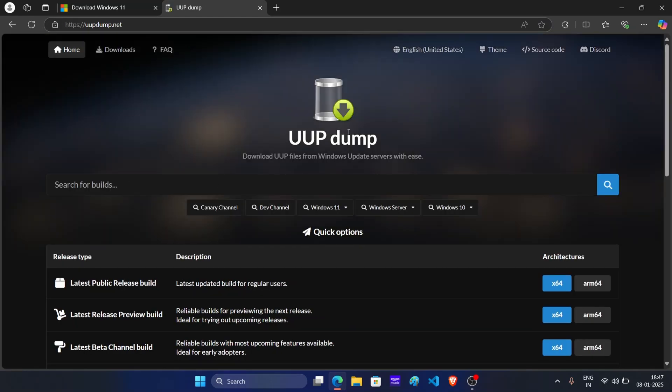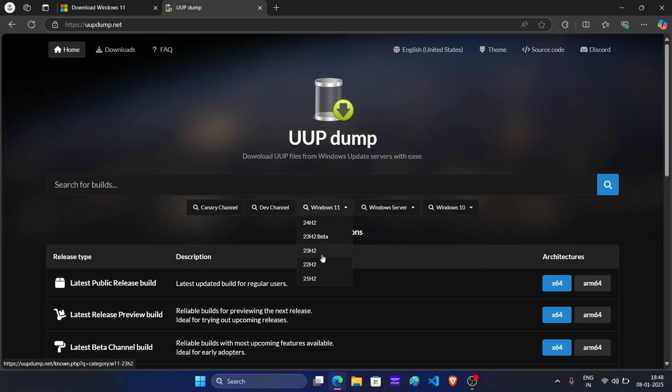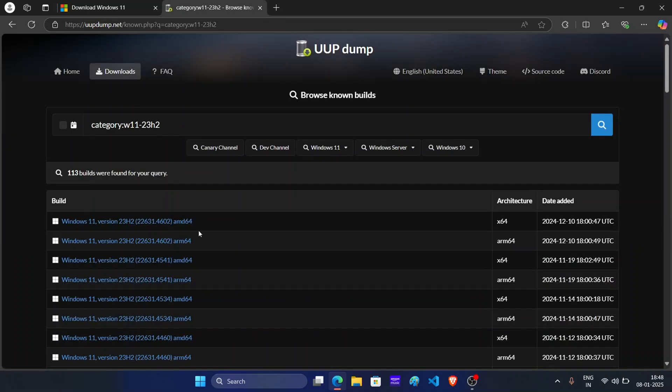Now this is the website. From here, click on this Windows 11 option and then click on 23H2. Now from here, you can download Windows 11 23H2.